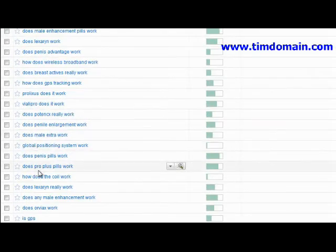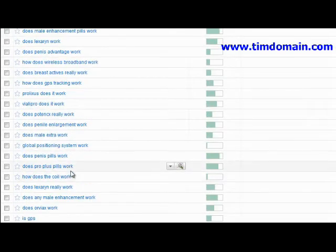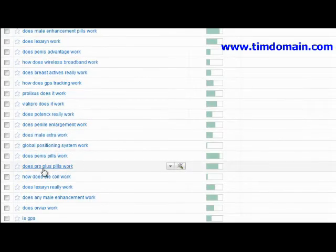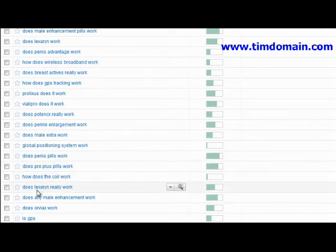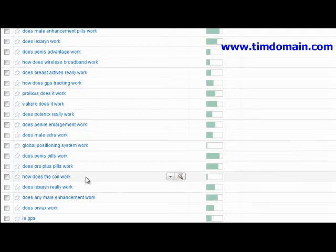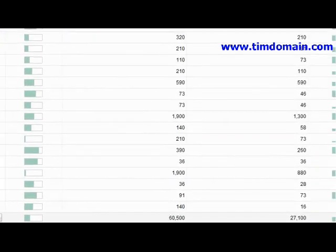Things like 'does Pro Plus pills work' — so Pro Plus pills is something you could do a bit more in-depth research on. 'Does Luxe really work' — so this is how you get new product ideas.